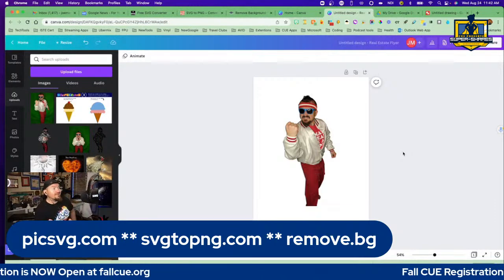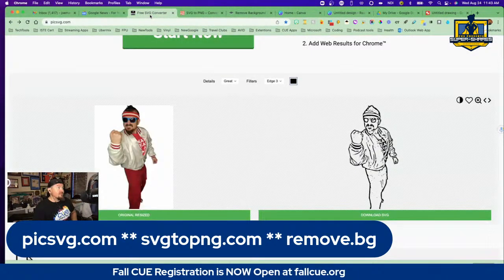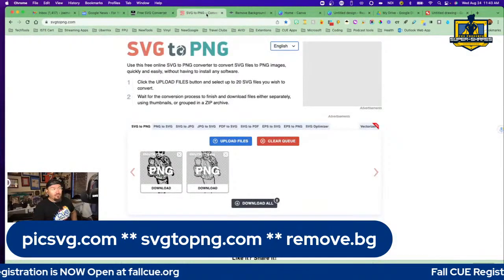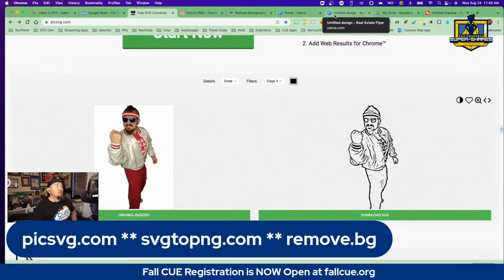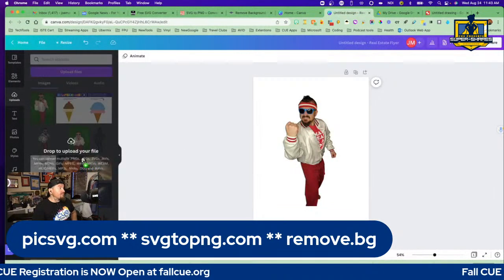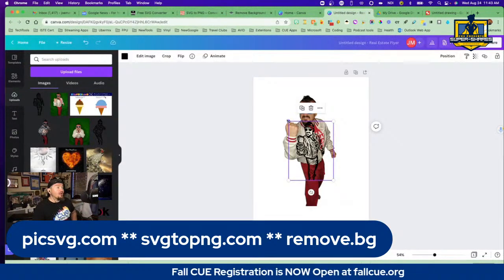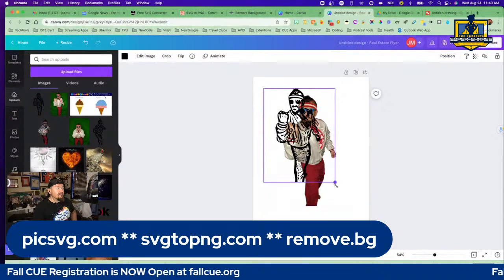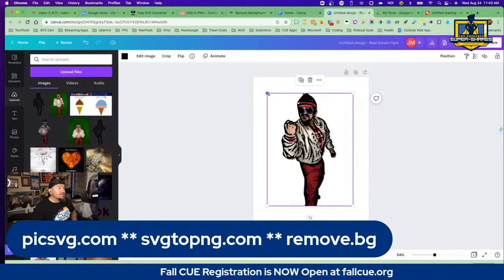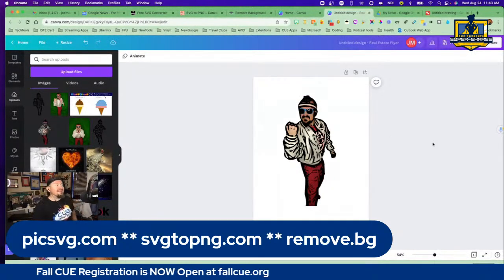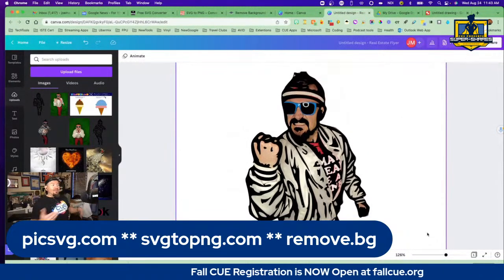Now the only thing Canva won't do is create that stencil. So if you want to create the stencil, you'll still have to go to remove the background, come over to the converter. But now you don't have to go to SVG to PNG because Canva allows SVGs. Let me show you — I'm going back to Canva and here's my SVG right here. I'm going to upload that. Here it is done. I'm going to add this and make it to the size of this guy. And right here in Canva, I now have that cartoonized figure of myself.